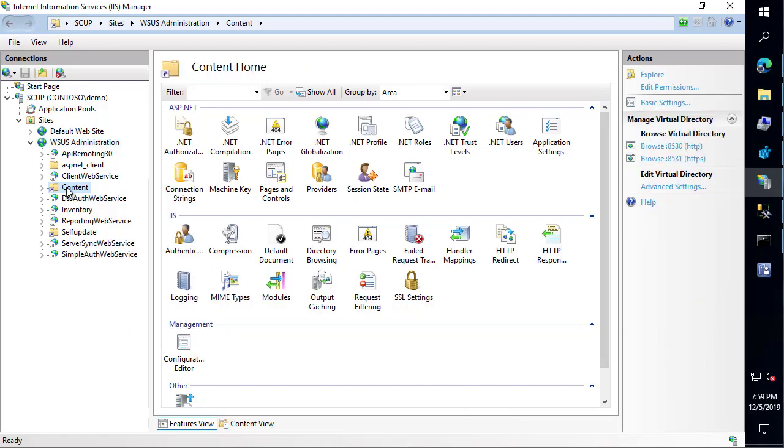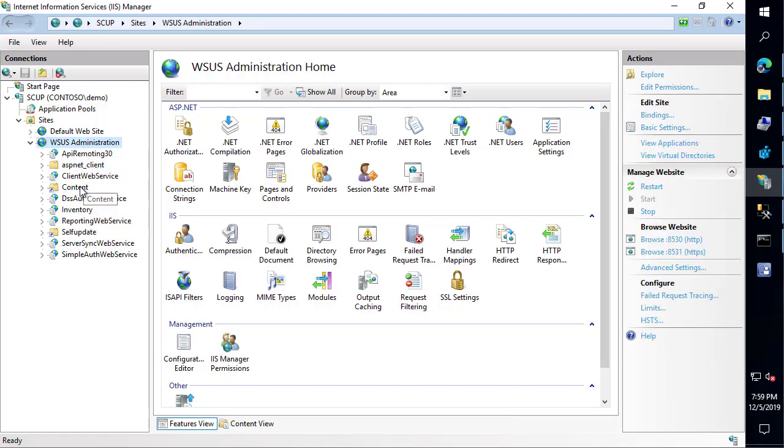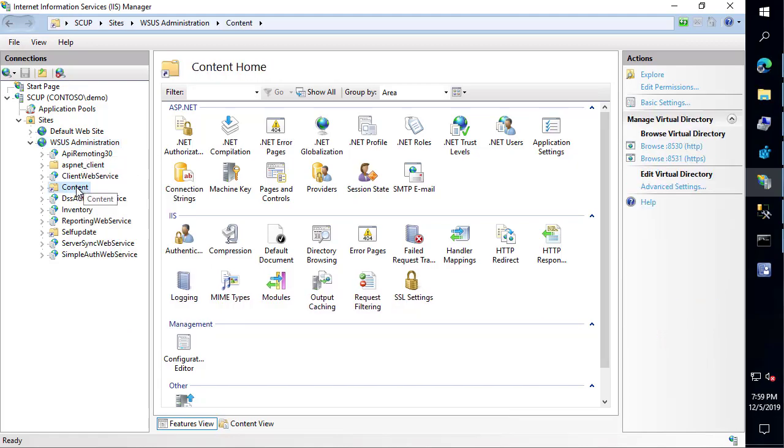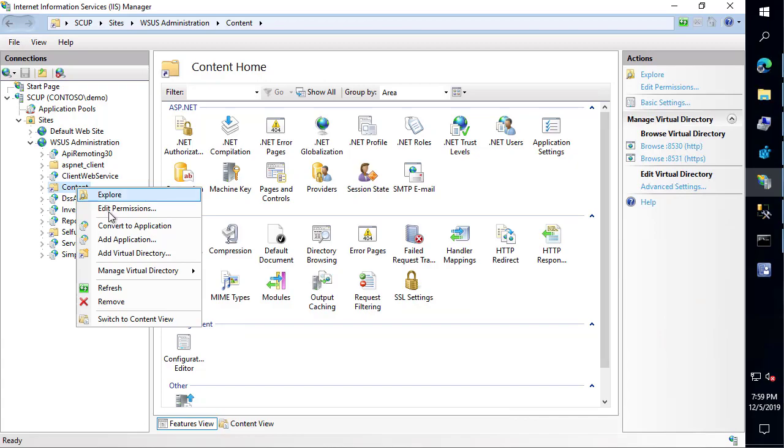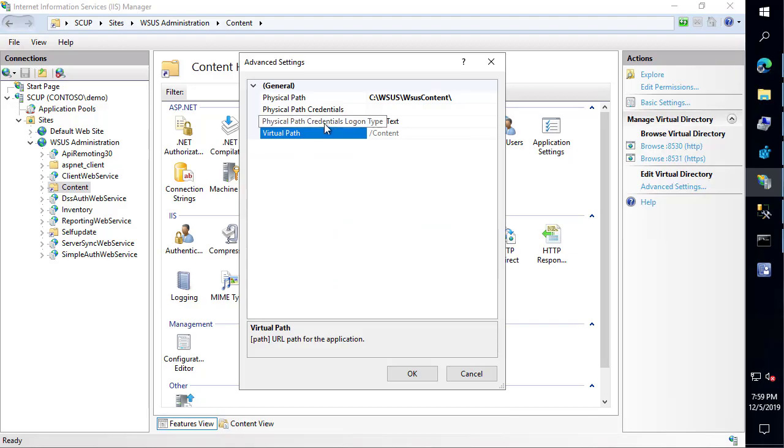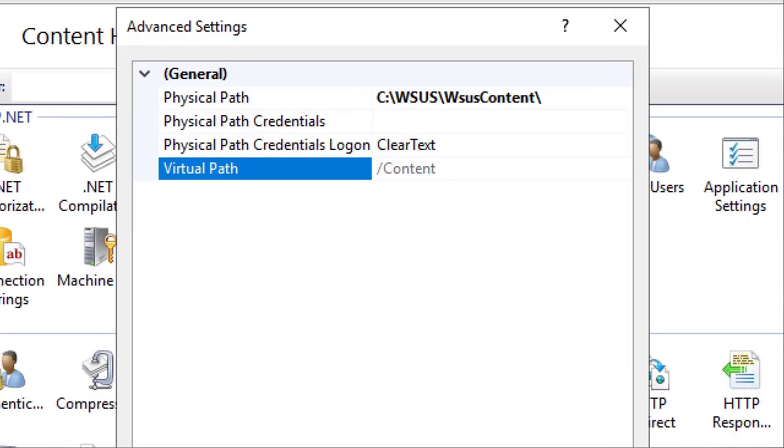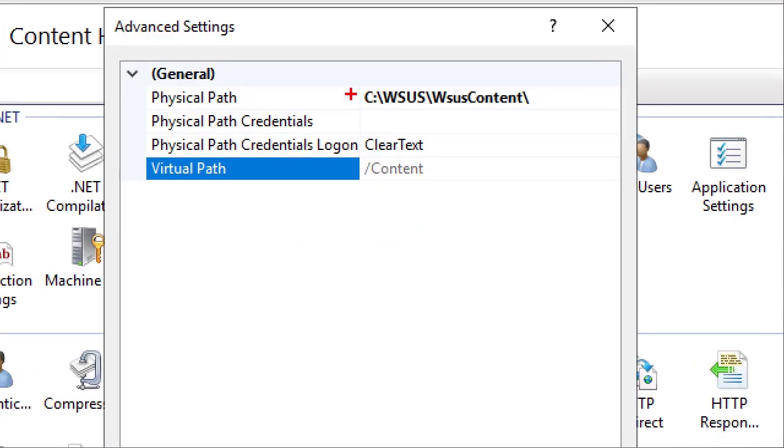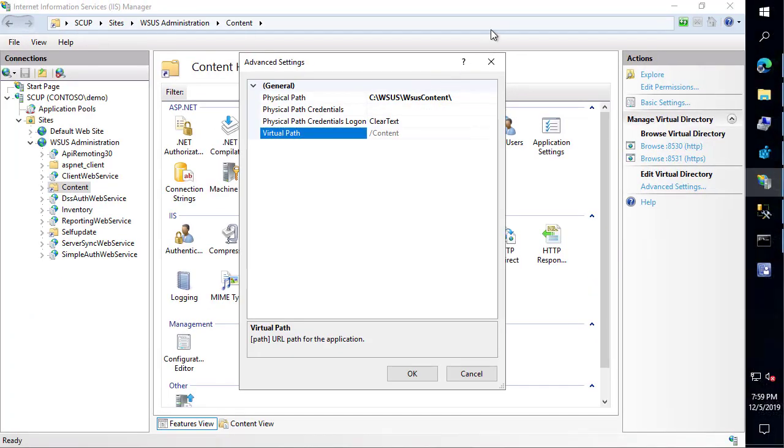For example, if you go to your WSUS administration website in IIS and right-click the content folder and click the advanced settings tab on that virtual directory, that should also map to the same C:\WSUS drive that's currently in use.